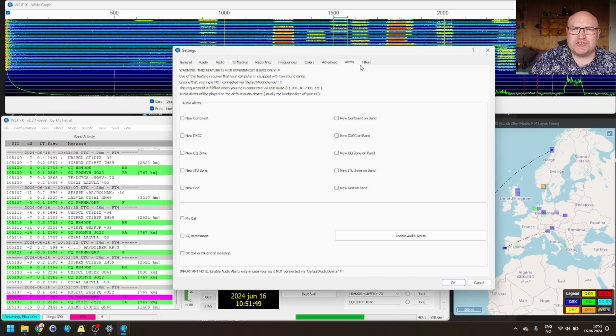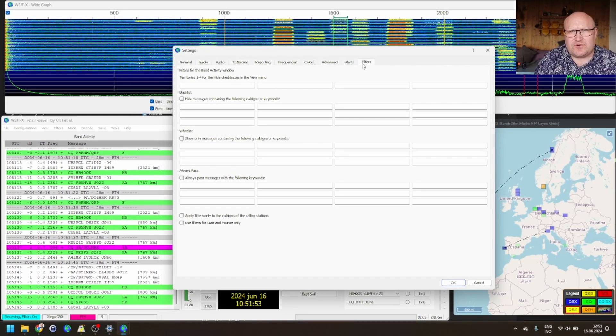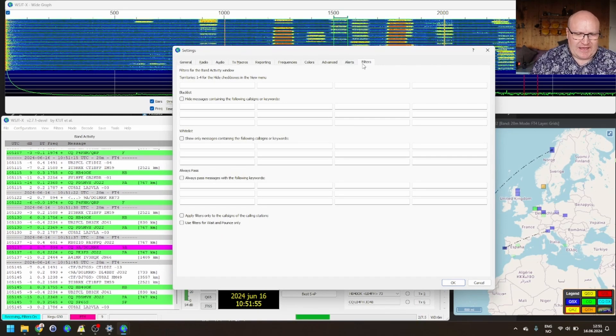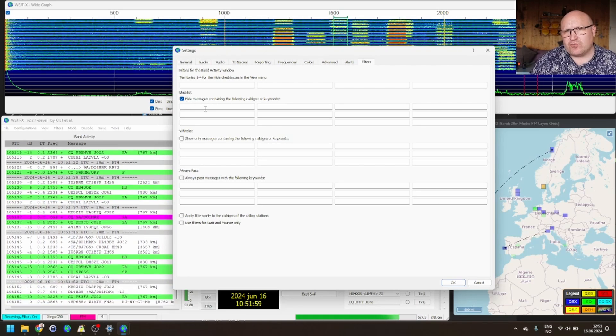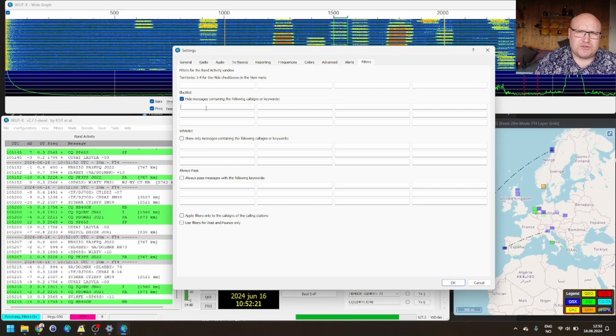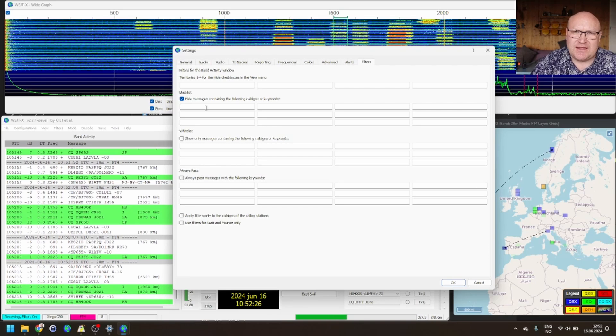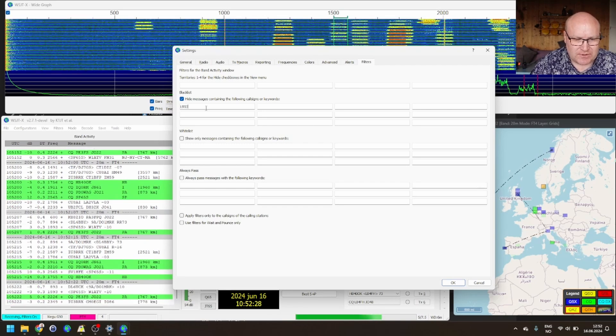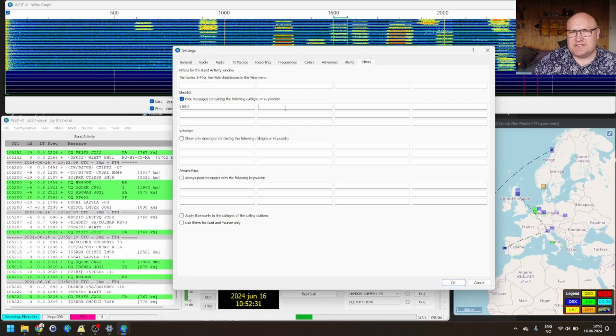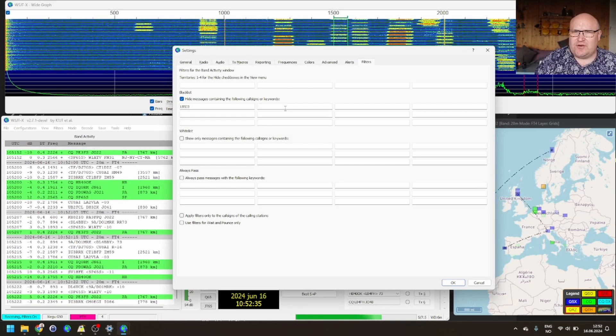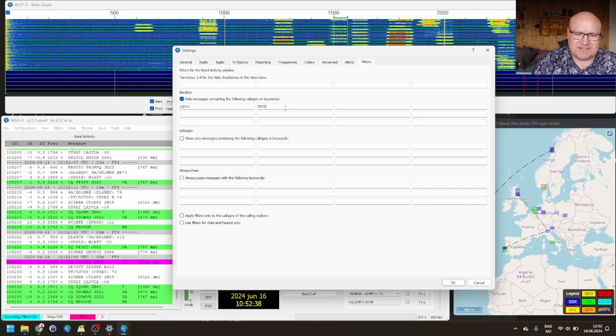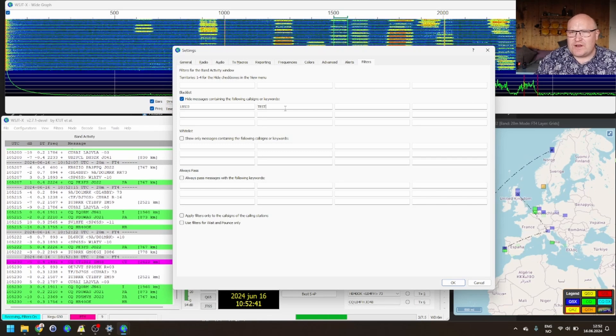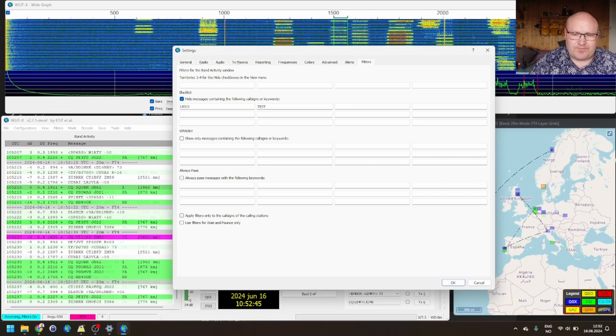The last tab I'm going to show you is the filters list. And this is something that I've been wanting to have for a long time. In here, you can go in and blacklist either call signs or words. Say there's a station you know you don't want to have a QSO with for some reason. You can go in here and just add them as a blacklisted station. You can also add words. So, say there's a test going on. CQ test. And you're not interested in doing contests. You can go in here and add test as a keyword that's banned. And really helpful and it helps clear out your activity window.